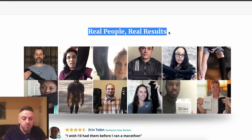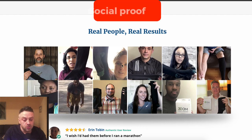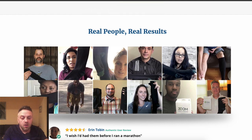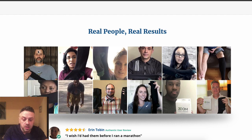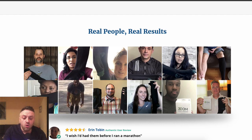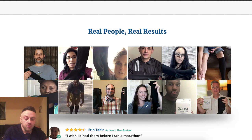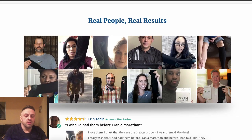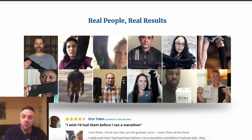Next is social proof — pictures of real, normal human beings of both sexes and many different ethnicities: a white middle-aged guy, a black woman, an Asian woman, a younger woman, an African-American man. The goal is so that any visitor can connect with someone who looks like them. This is done because they want to show that somebody just like you experienced success — so if it worked for them, it can work for me.